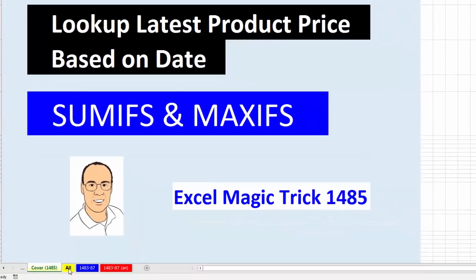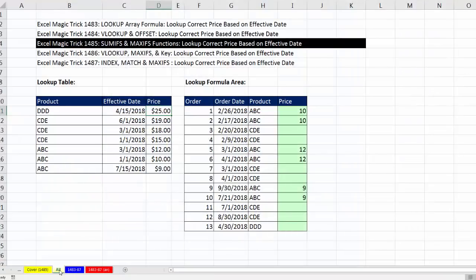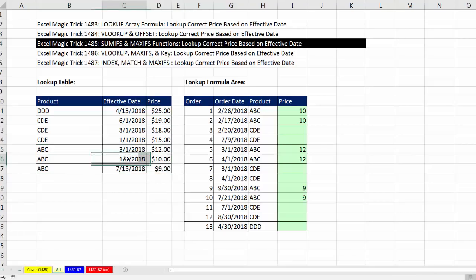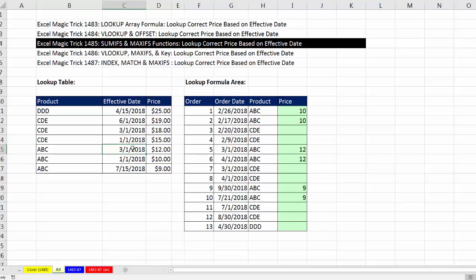If we go over to the sheet ALL, our situation is this. Here's the five videos we're doing on this topic, each with a different solution. Here's the lookup table. We definitely have duplicate products and an effective date. So if the date is from 1-1-2018 all the way up to, but not including 3-1-2018, the price is $10. From 3-1-2018 all the way to 7-15, it's $12. And then anything above 7-15 is $9.